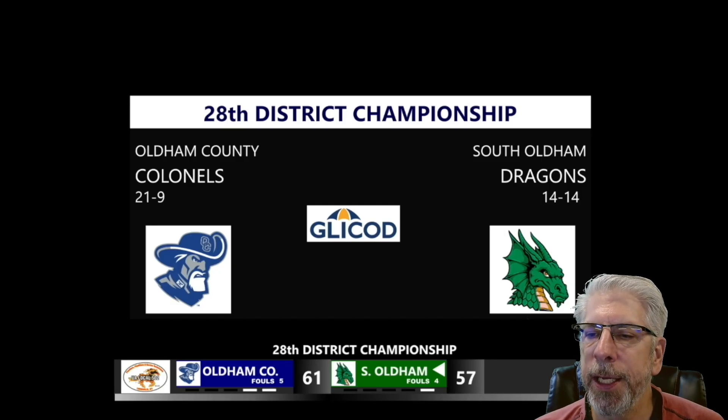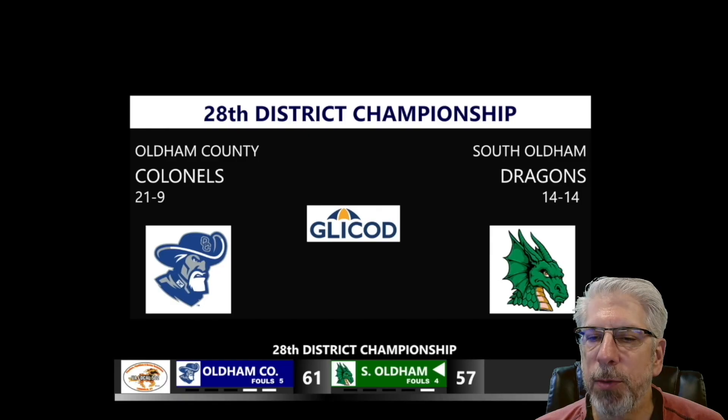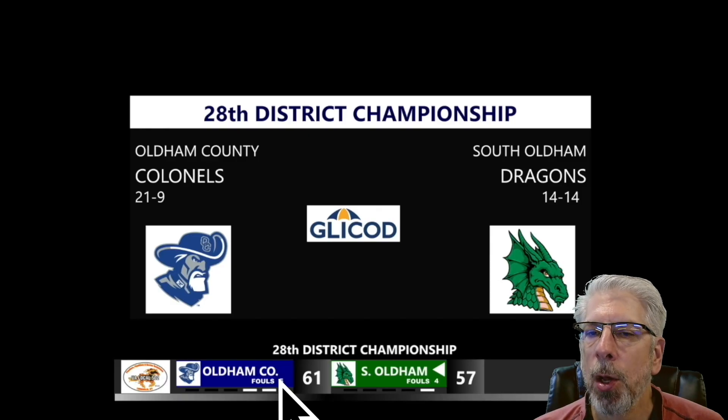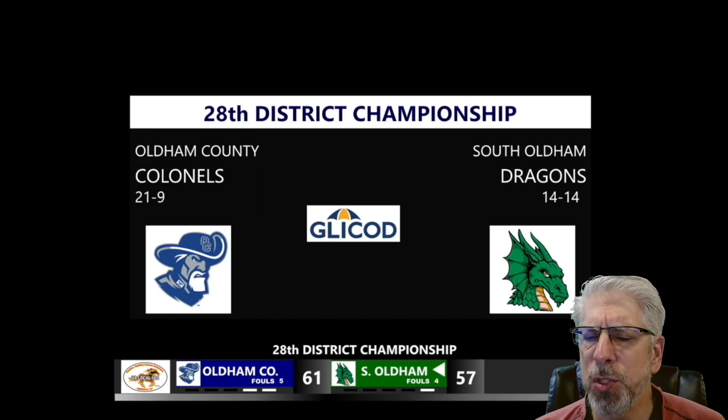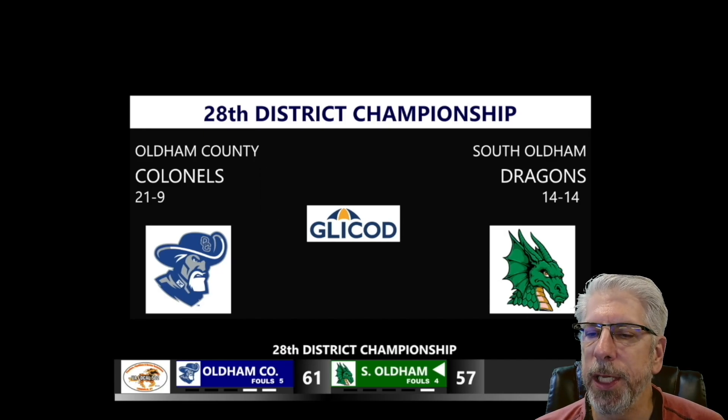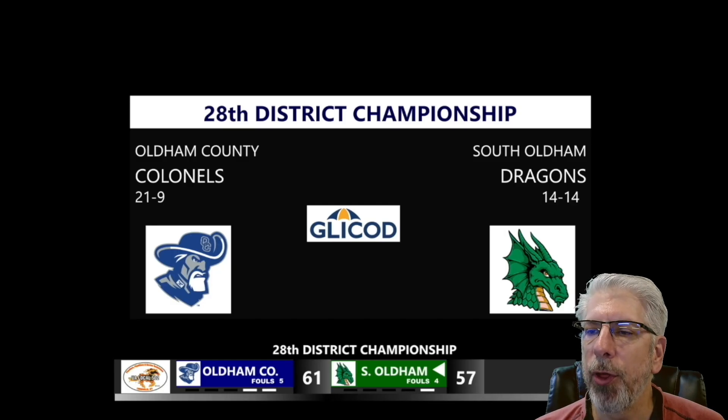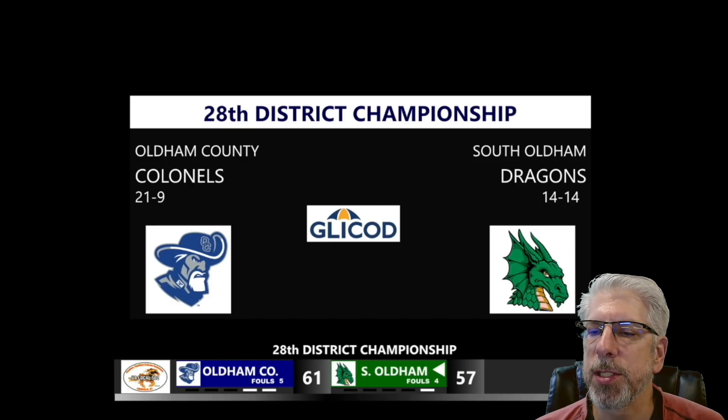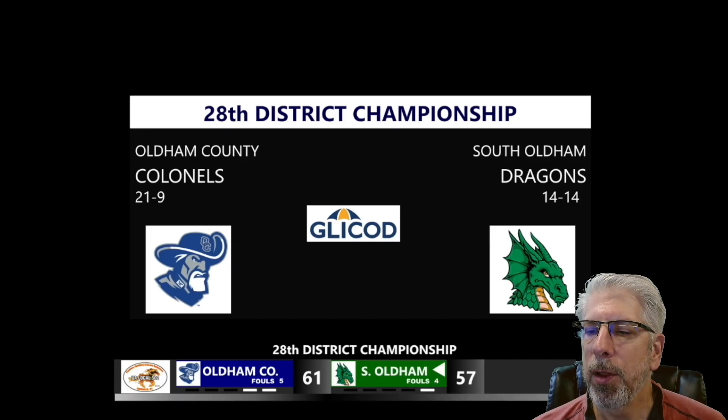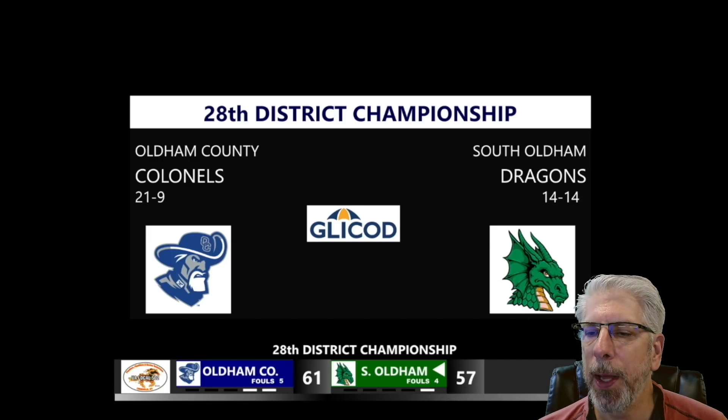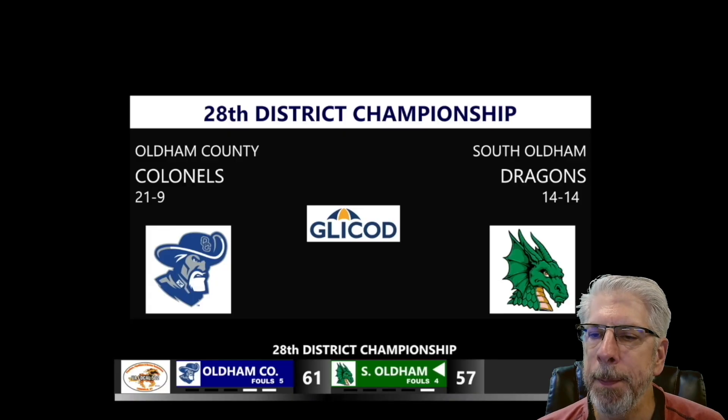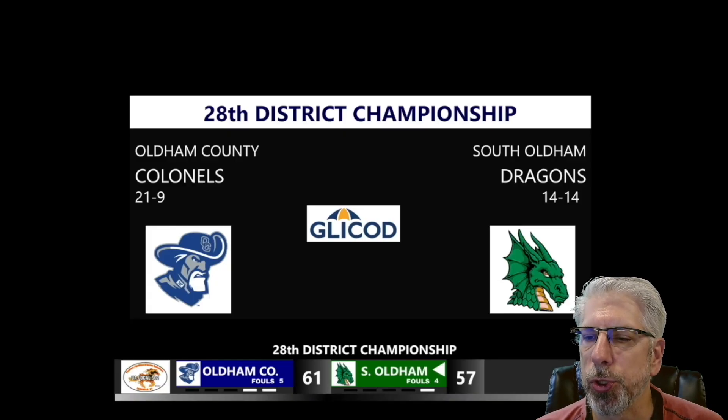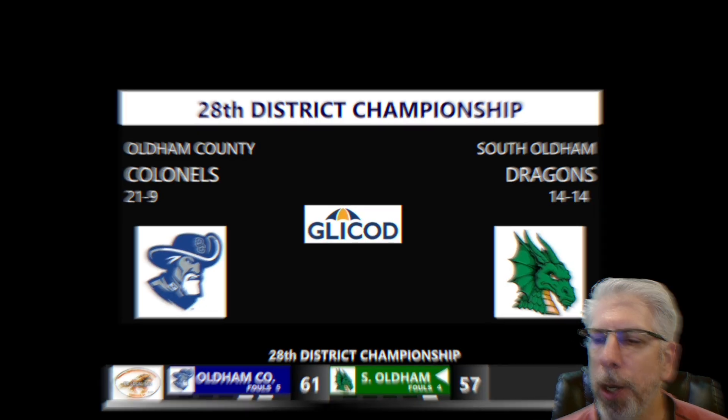If you look down here under the scoreboard, you can see right here where it says Oldham County. Well, above it it says Oldham County with county spelled out, but since we have limited area on the scoreboard, it says Oldham CO. Same thing for South Oldham—we have limited area on the scoreboard, so this just says S Oldham. This is accomplished by setting up a group of information for each individual team, and as we go along in this tutorial series, we'll show you how to do that as well.